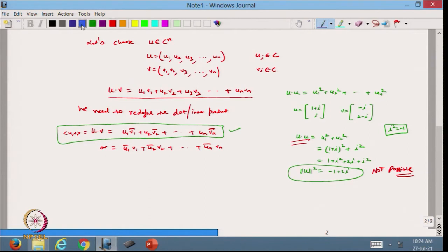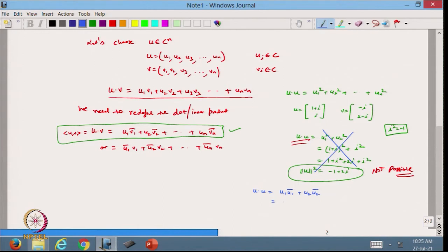This can be verified as follows. If I define u · u using this new definition, I take u₁·conj(u₁) + u₂·conj(u₂) = |u₁|² + |u₂|². This is always a real number and always ≥ 0. Recall that |a+ib| = √(a²+b²), and (a+ib)·(a−ib) = a²+b² = |z|². So with u = (1+i, i), we get u · u = (1+i)(1−i) + i(−i) = (1+1) + (−i²) = 2+1 = 3. This is a real, non-negative value.